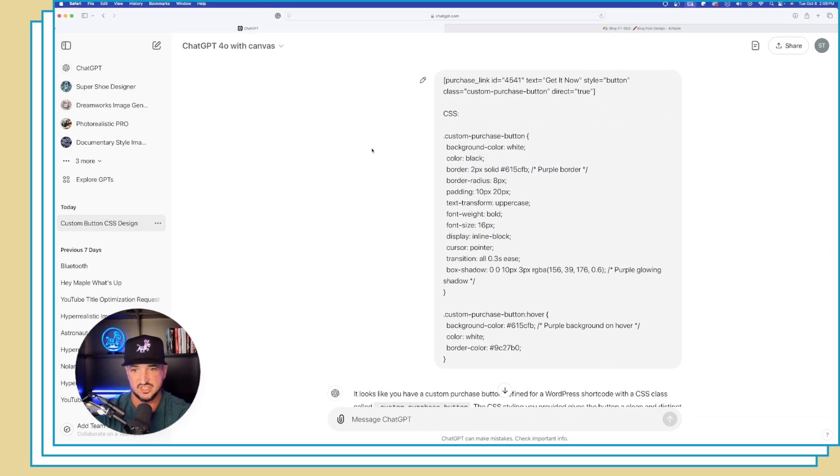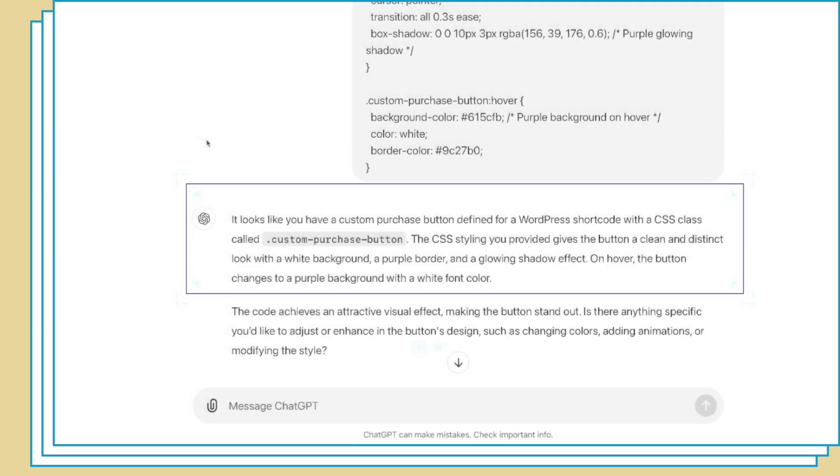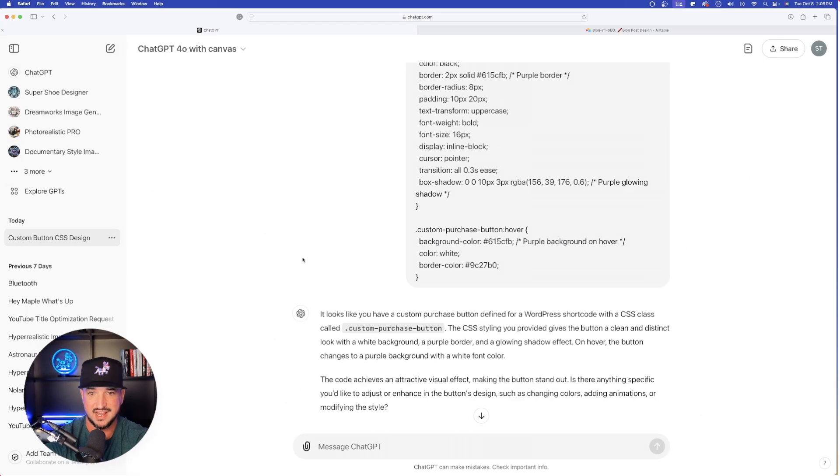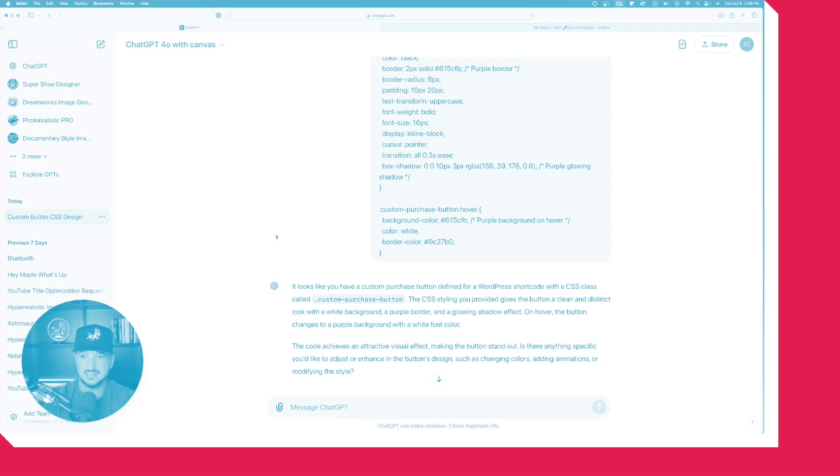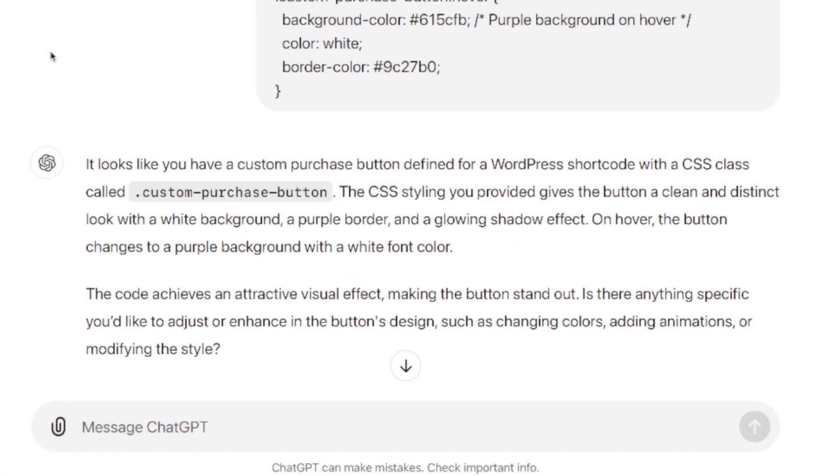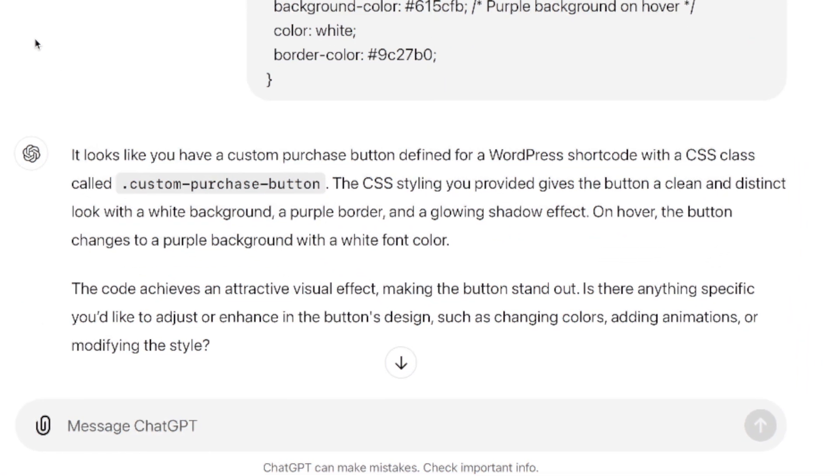It says it looks like you have a custom purchase button defined for a WordPress shortcode with a CSS class. Pretty amazing, and then it gives me the complete description of what it is.